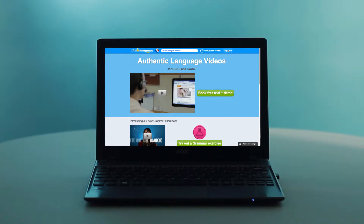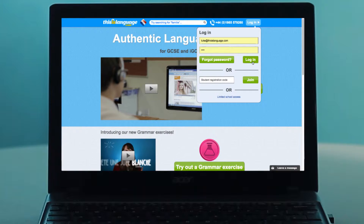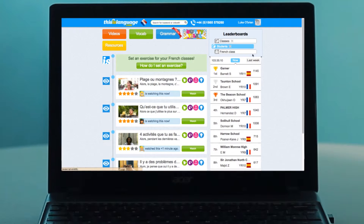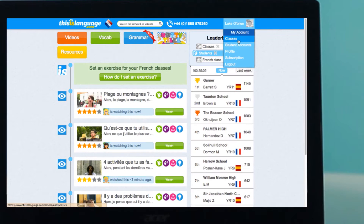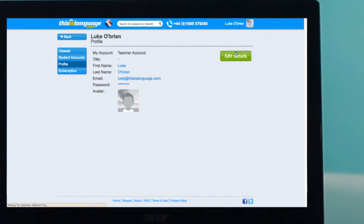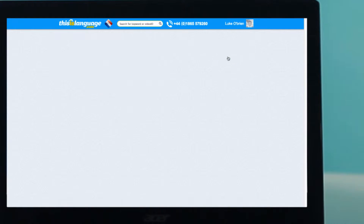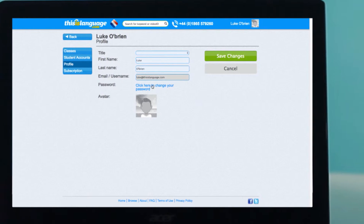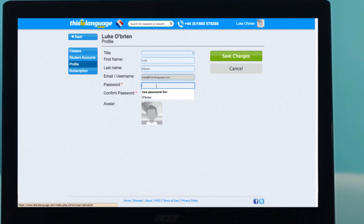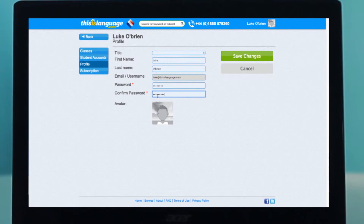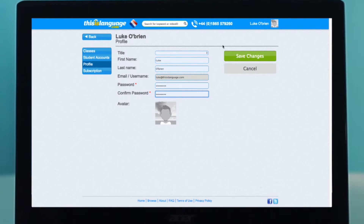Next, here's how to change your password, for example, to make it more memorable. Login to the site, hover over your name in the top right, and select Profile. Click Edit Details, click on the blue link, enter your new password, and hit Save. Simple.